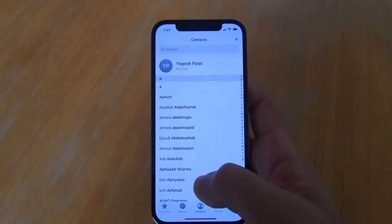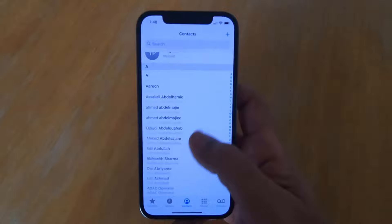So this is how you can import your contacts into your iPhone. I hope you enjoyed this video and I will see you in the next video.